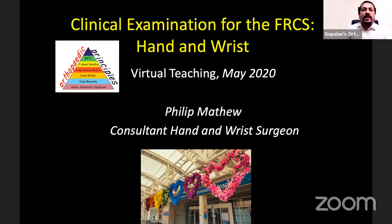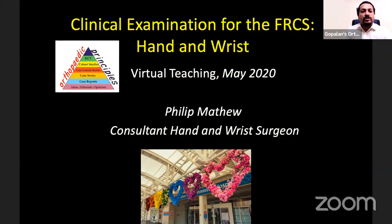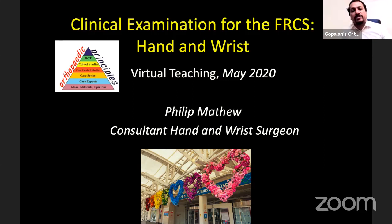Today we are hosting the 50th live webinar on orthopedic principles. Our guest lecturer is Dr. Philip Matthew. After getting inspired by the work of Paul W. Brand, Dr. Philip chose hand surgery as his specialty and pursued higher surgical education in the United Kingdom. He is attached as senior lecturer to Queen Mary's University MSc program, an approach tutor for the British Society for Surgery of the Hand Diploma course, and faculty for Queen's Hospital FRCS course. He currently serves as consultant hand and wrist surgeon at Chelsea and Westminster Hospital NHS Trust. Today he will discuss clinical examination of the hand and wrist with respect to the fellowship exam.